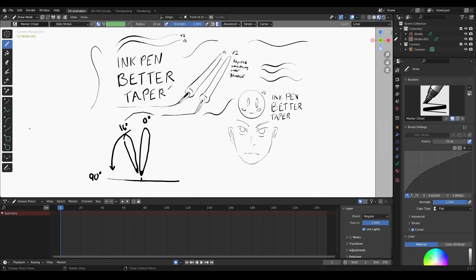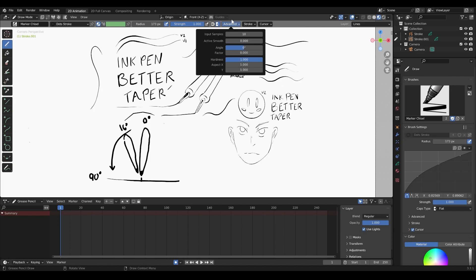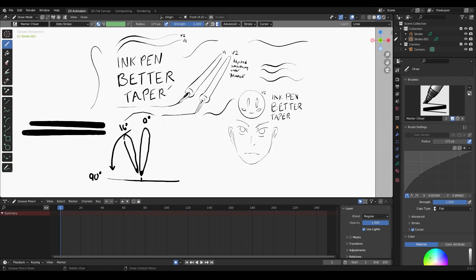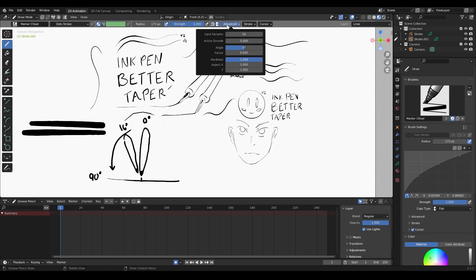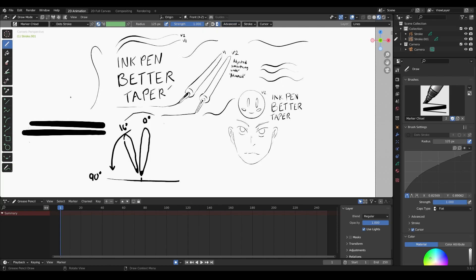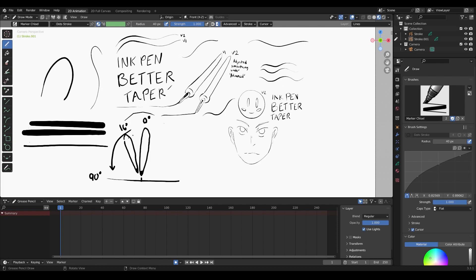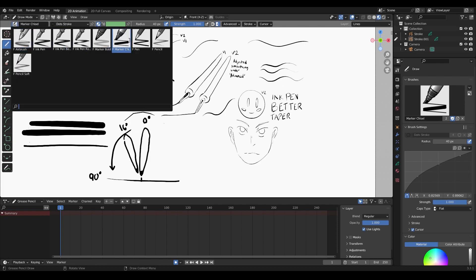So that's the second part of the Grease Pencil brush settings. If your pen is not behaving right, look at the brush settings curve first — as covered in part one — where you can tweak it to adjust tapering and width. Then in the Advanced settings, adjust input samples and active smoothing to control how it reacts to curves. Use angle and factor to adjust responsiveness to the angle of your pen. With those three things you can basically adjust any pen.